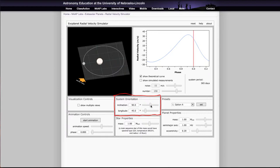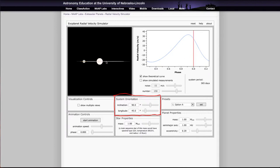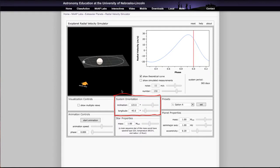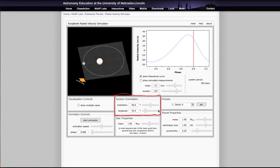At 90 degrees we're really seeing the system edge on, so the star is coming right towards us and then right away from us, and that gives us the maximum value of the radial velocity. We can still detect a planet at other inclinations, but if we are not seeing it edge on — if we're seeing it at some other inclination — then we're going to get only a lower limit on the mass of the planet when we try to determine that.